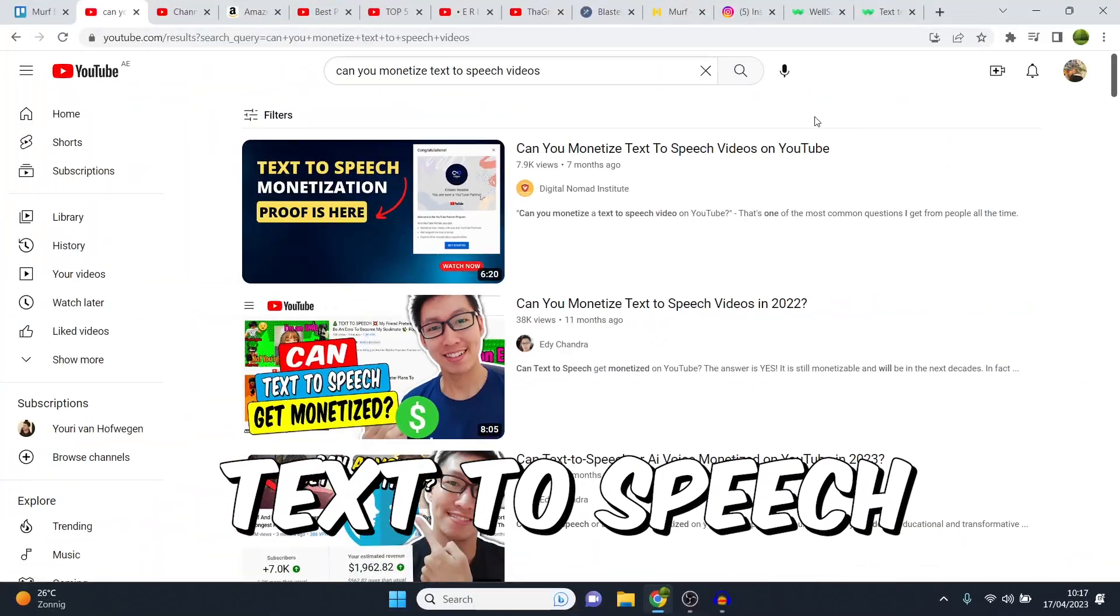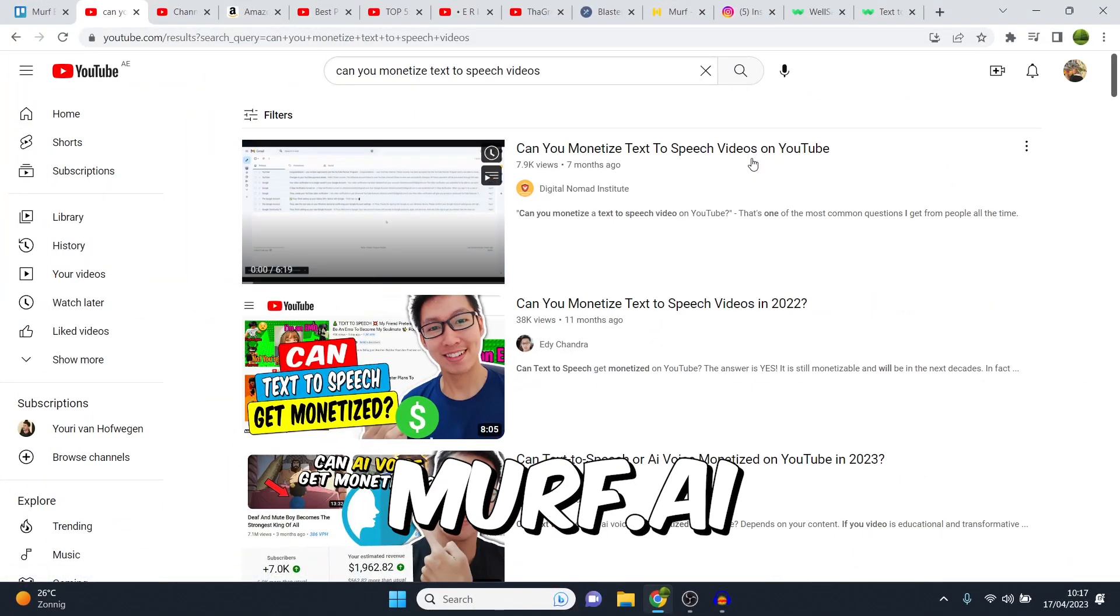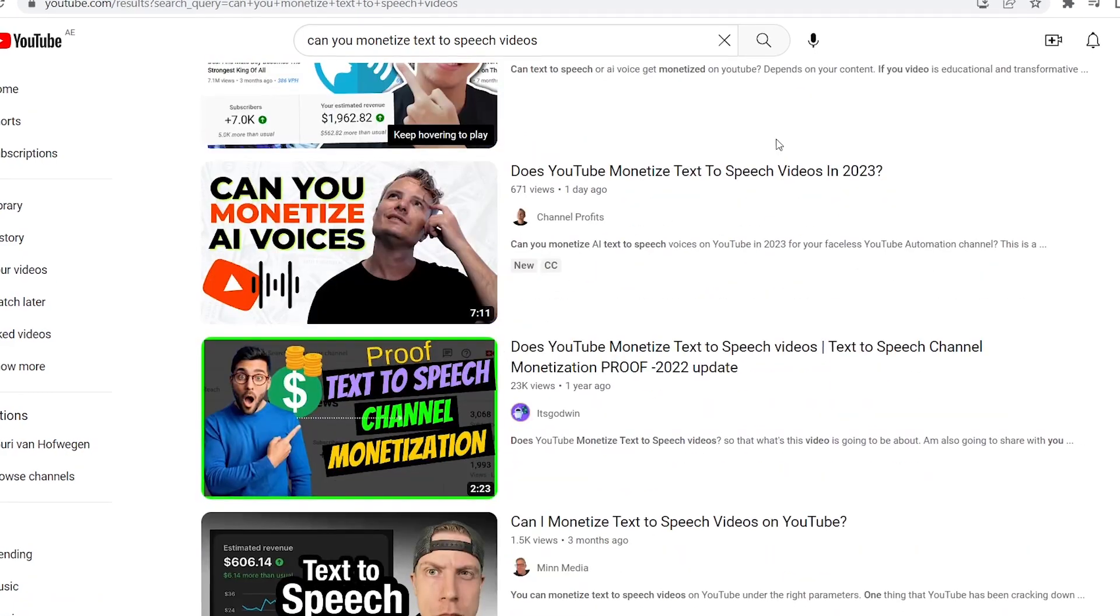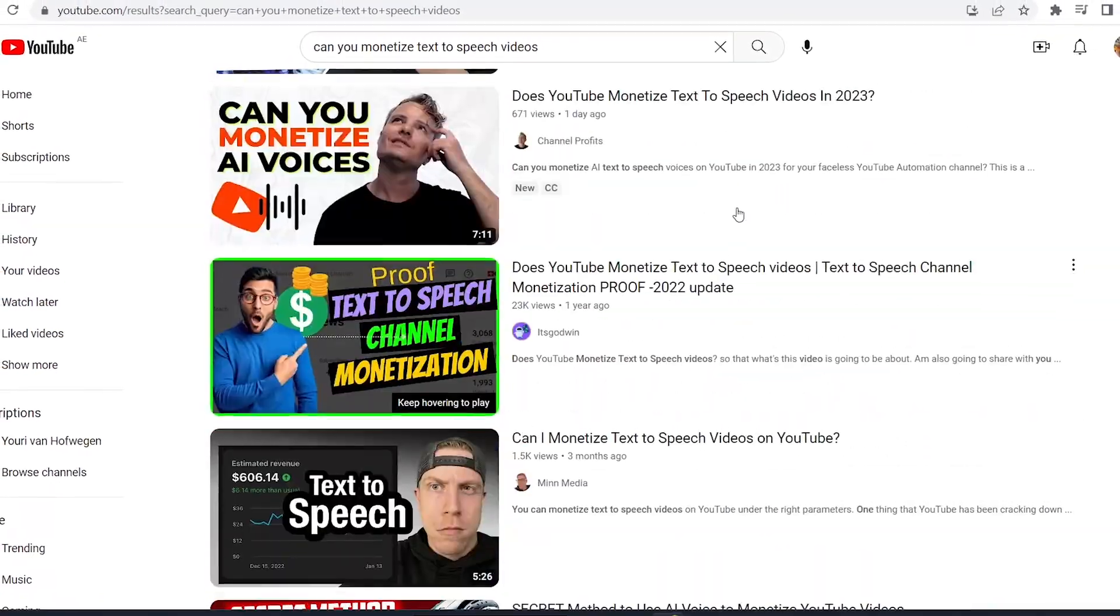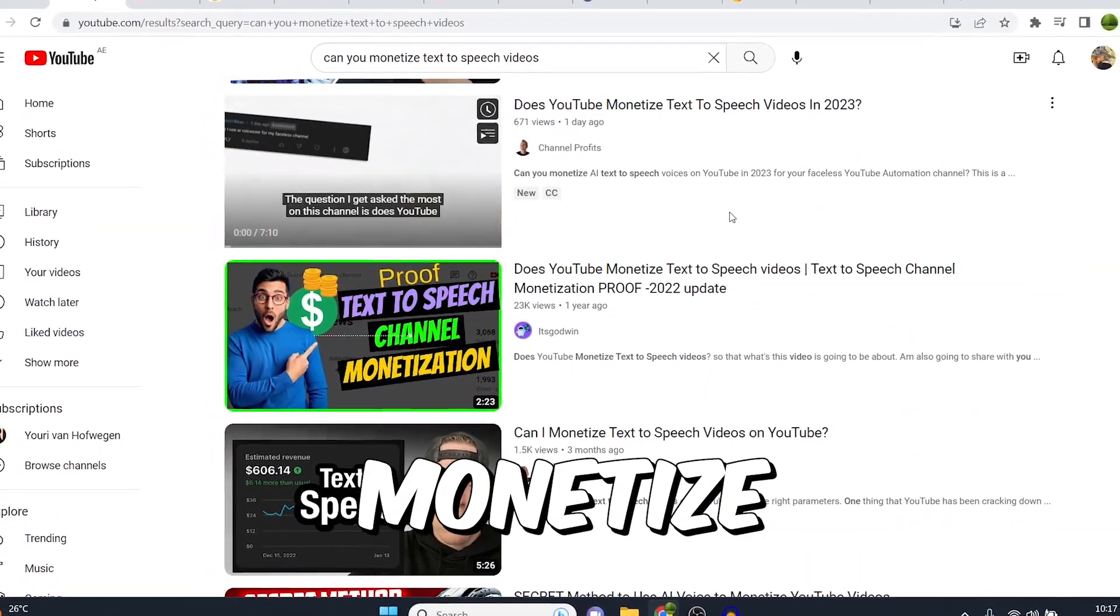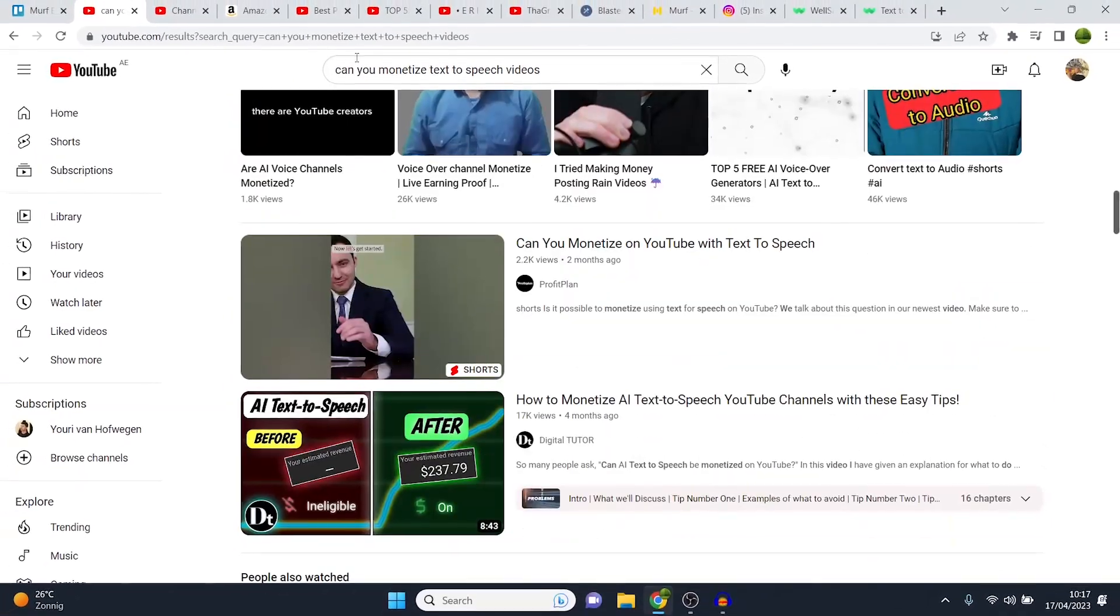So can you monetize text-to-speech videos on YouTube with Murph AI? In today's video, I'm going to cover that. You can see all of these videos right here debating whether you can monetize text-to-speech or not.